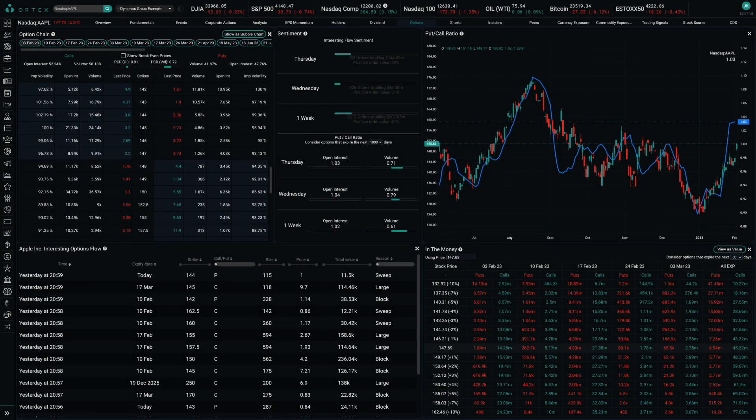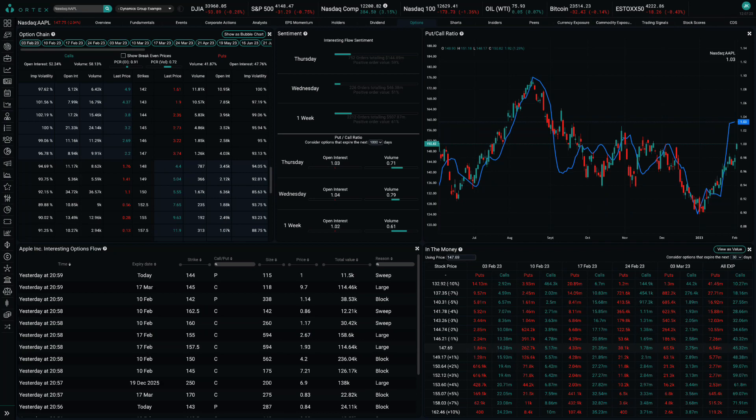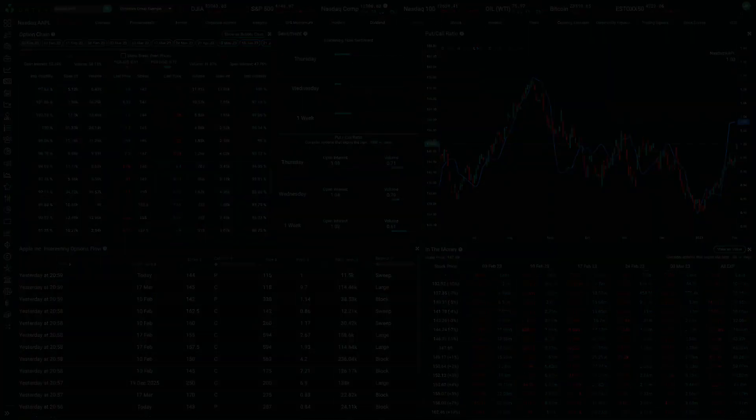Revenue fell 5.5% to $117.2 billion in the December quarter, Apple's biggest sales period of the year, coming in well short of the average Wall Street estimate of $121.1 billion. It was Apple's first quarterly decline since 2019 and the first time the company has missed analyst holiday sales projections since 2015.